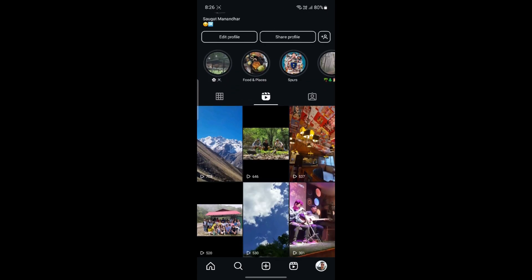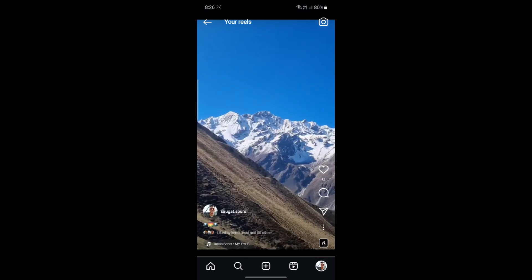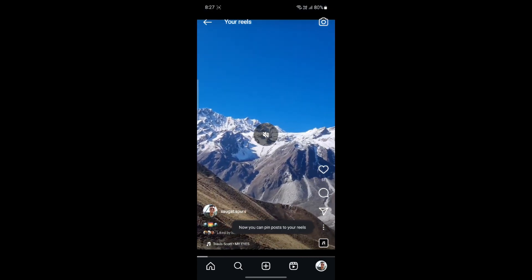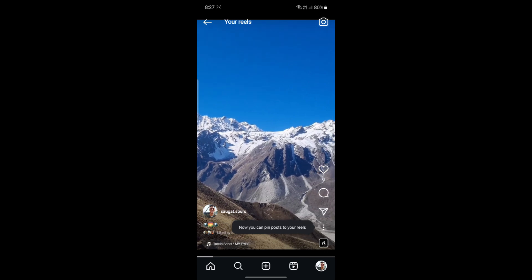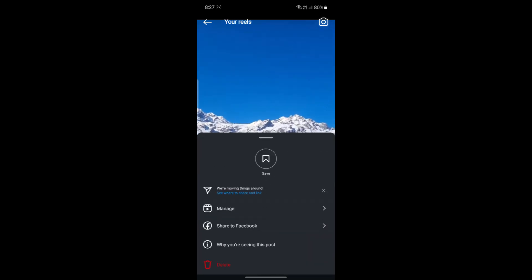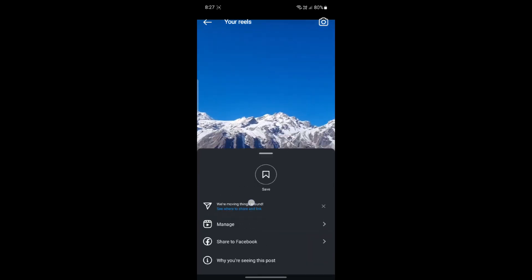Now to edit the Reel, go ahead and tap on any of the Reels. And then click on the three dots on the bottom right-hand corner. Then click Manage.